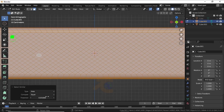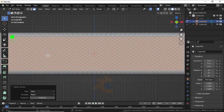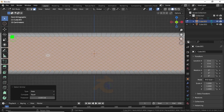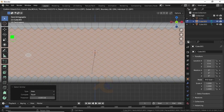Expand Select Similar and decrease this value. Now select like this, then press I to insert face.